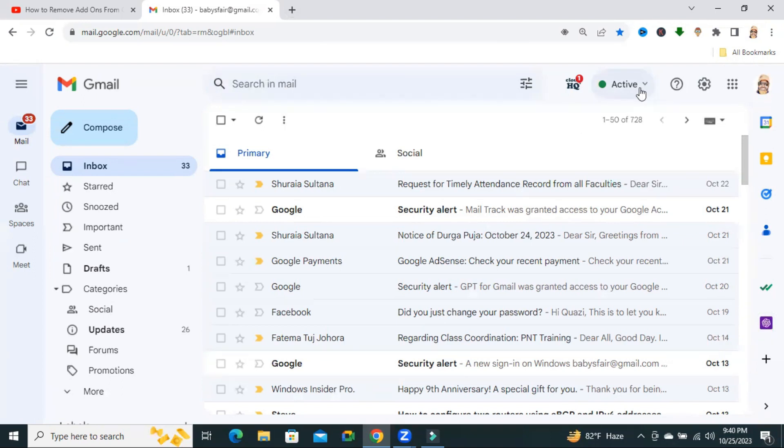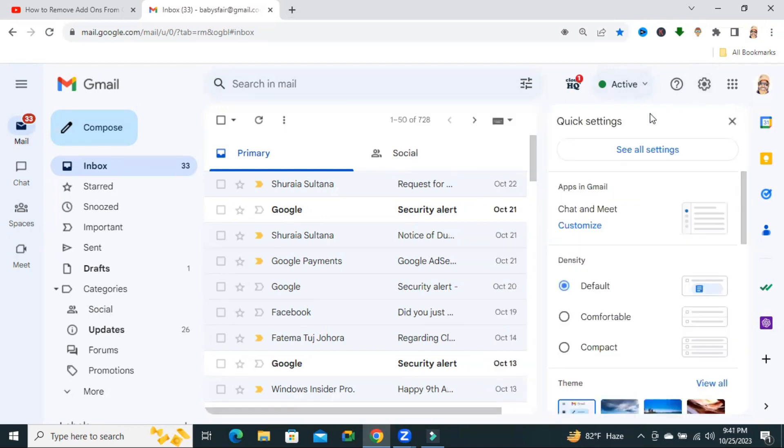Click on the Settings icon on the upper right corner. Now click on See All Settings.